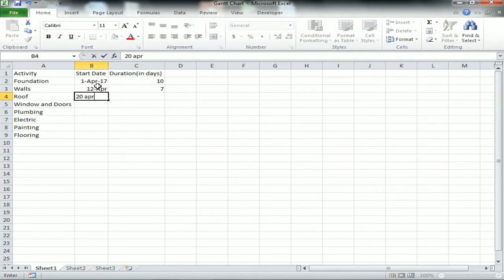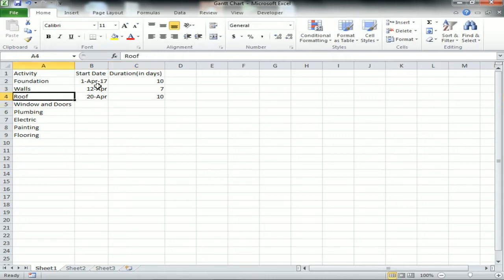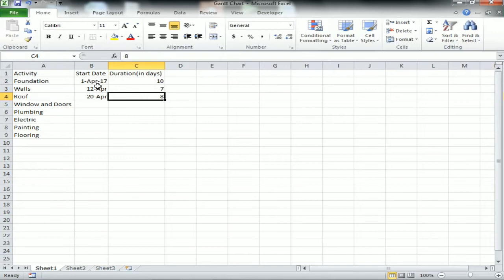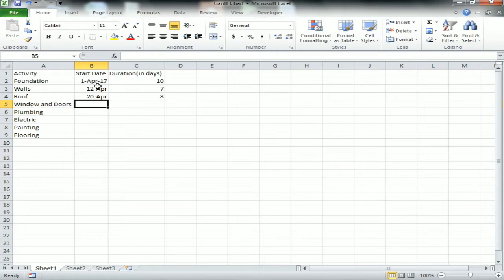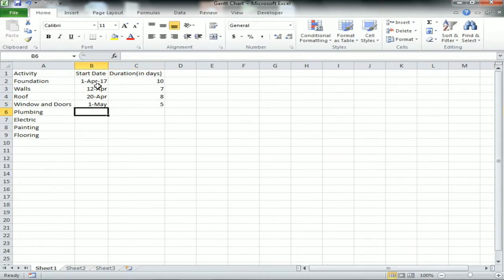Similarly for Roof, from 20th it will take 10 days, or we can reduce it - let's say it will take only 8 days. And similarly for Windows and Doors it will start from first May and will take 5 days.